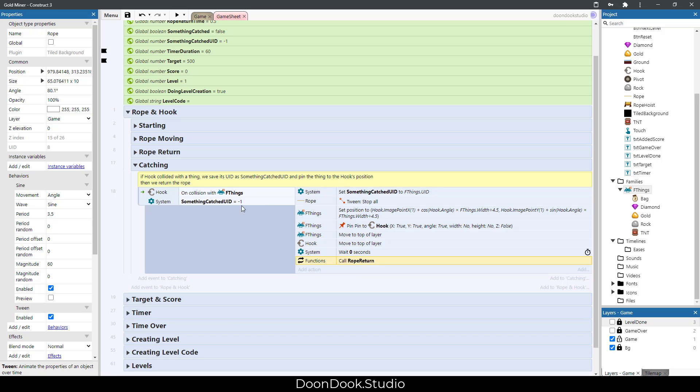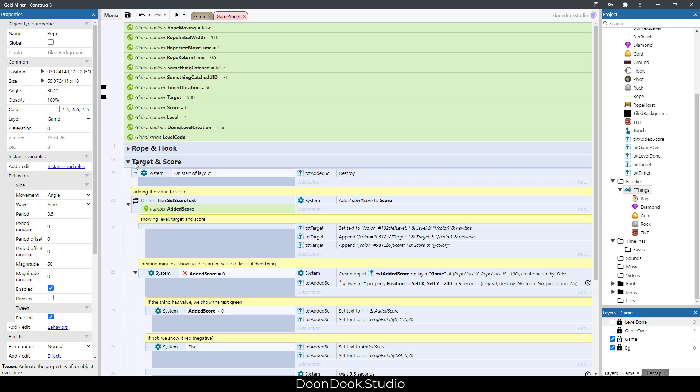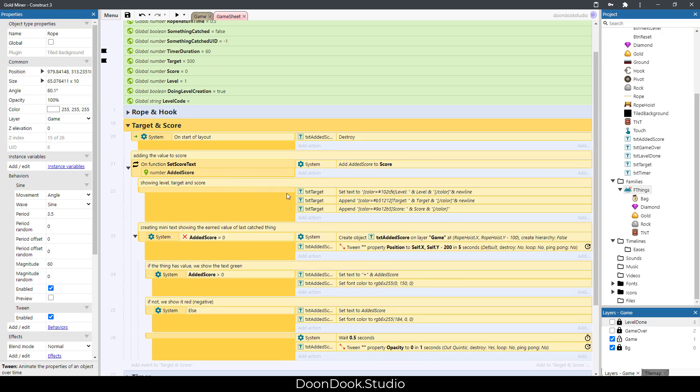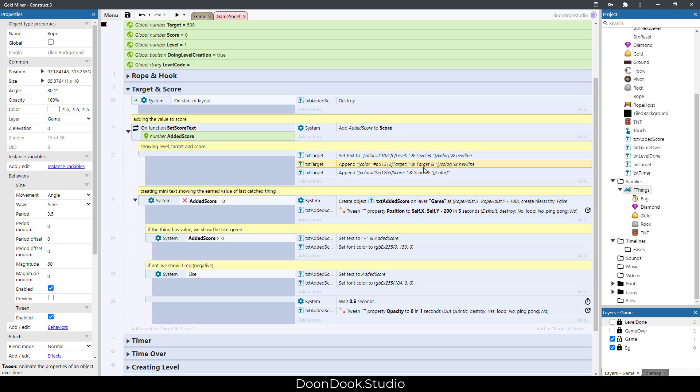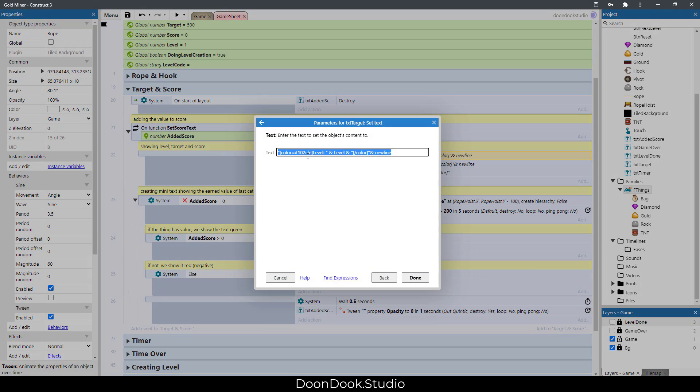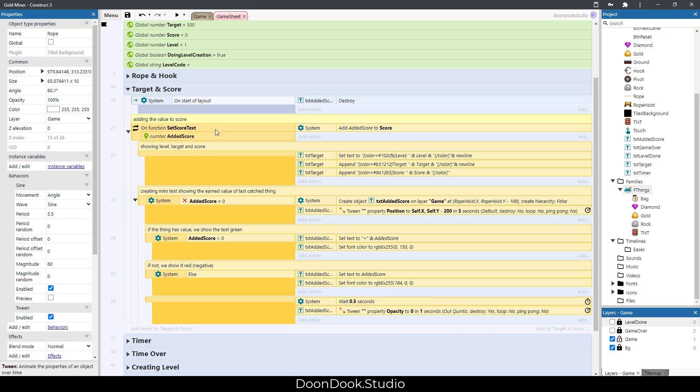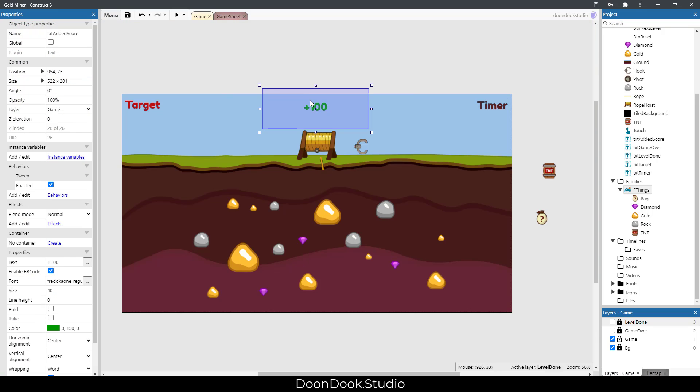function to return the rope to its first place. In the target and score, we show the level target score here by different colors that I added. If we call this function with value of added score more than zero or less than zero, we create a txt added score object which